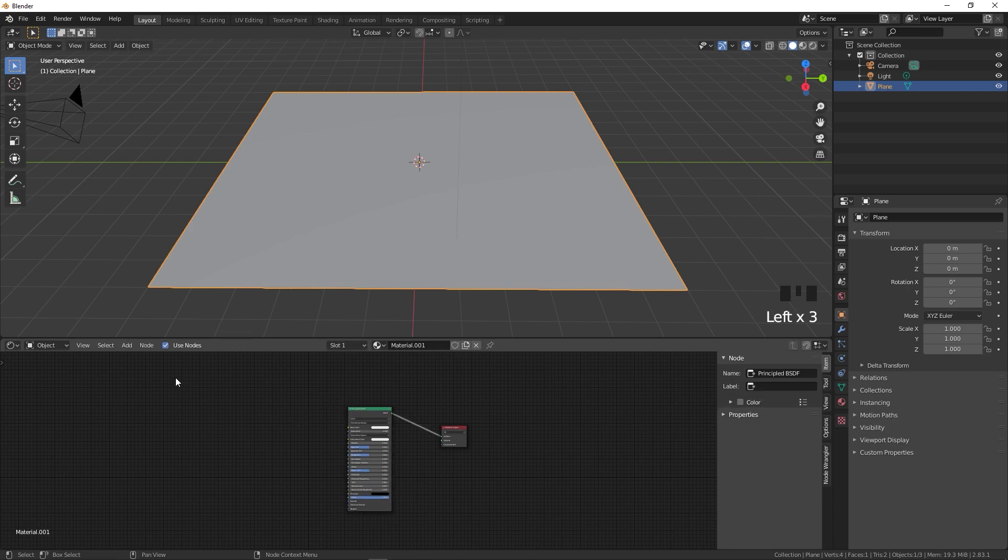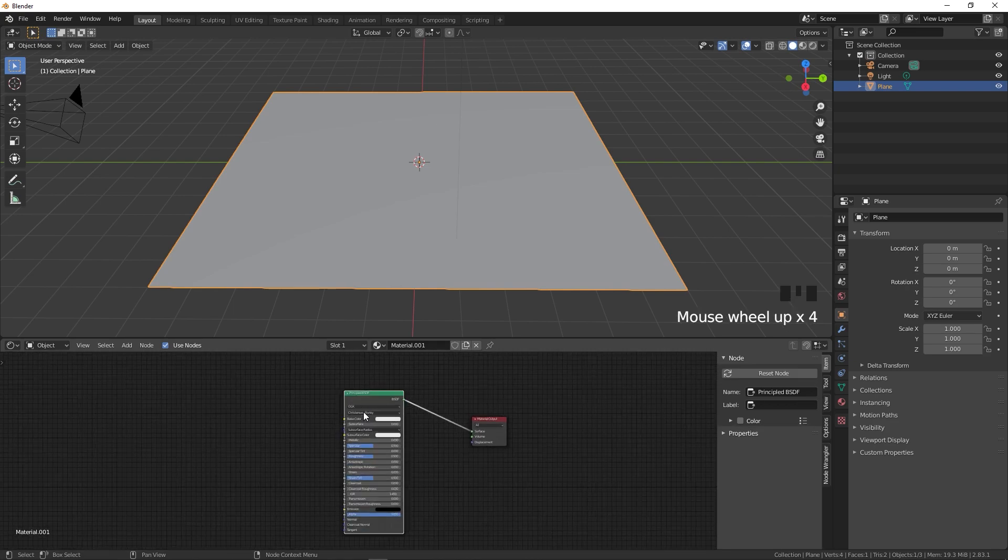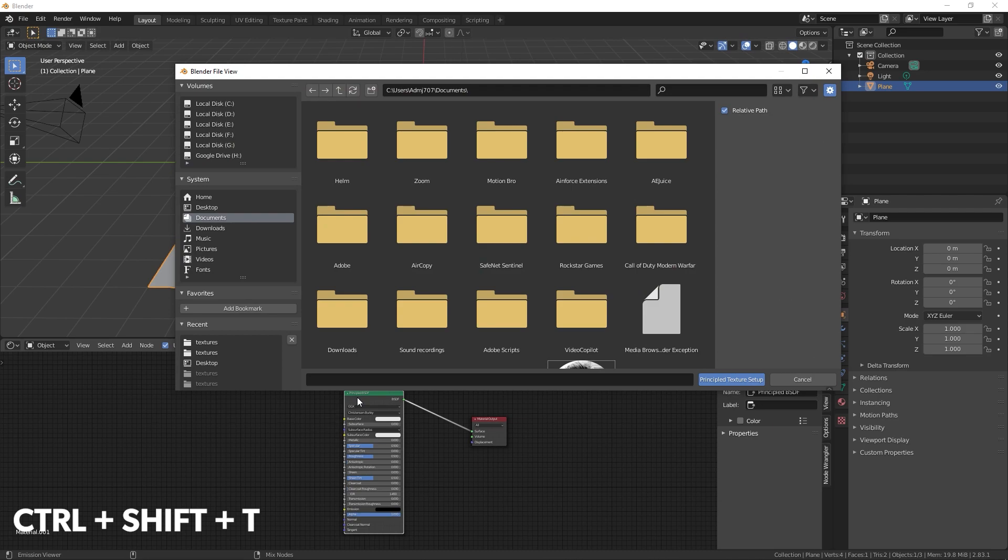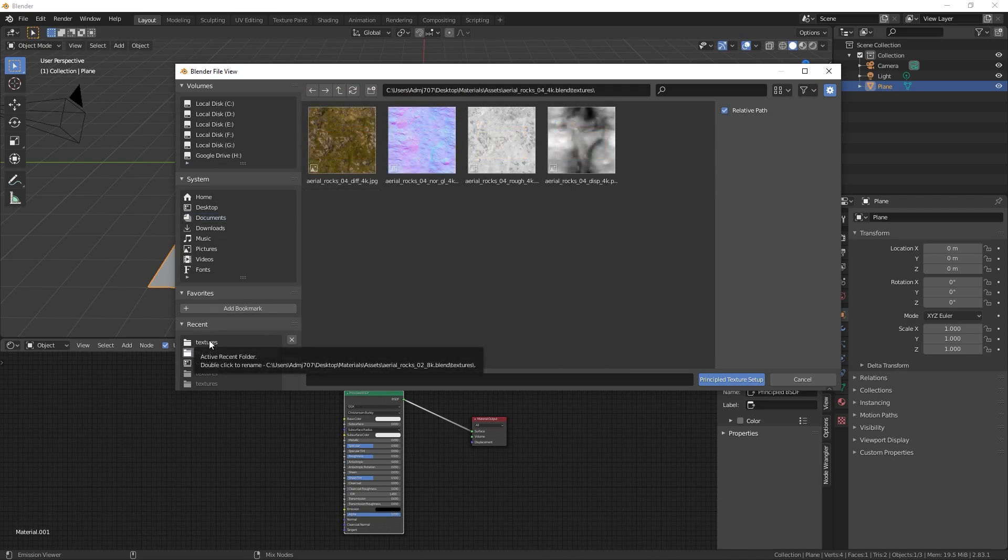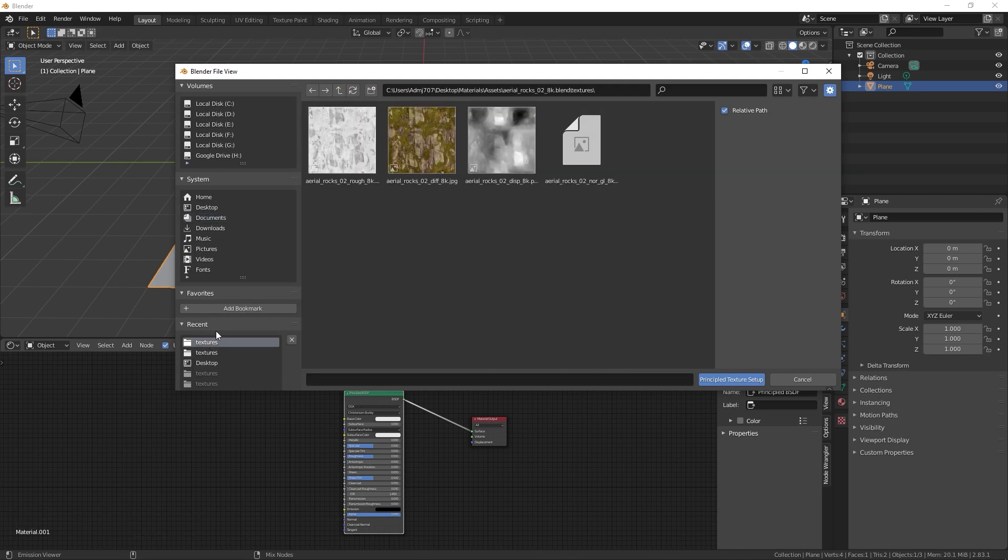In order to add all the textures at once you can select the Principled BSDF, then press Ctrl+Shift+T and it will open up this from where you can simply locate wherever you have saved the textures.